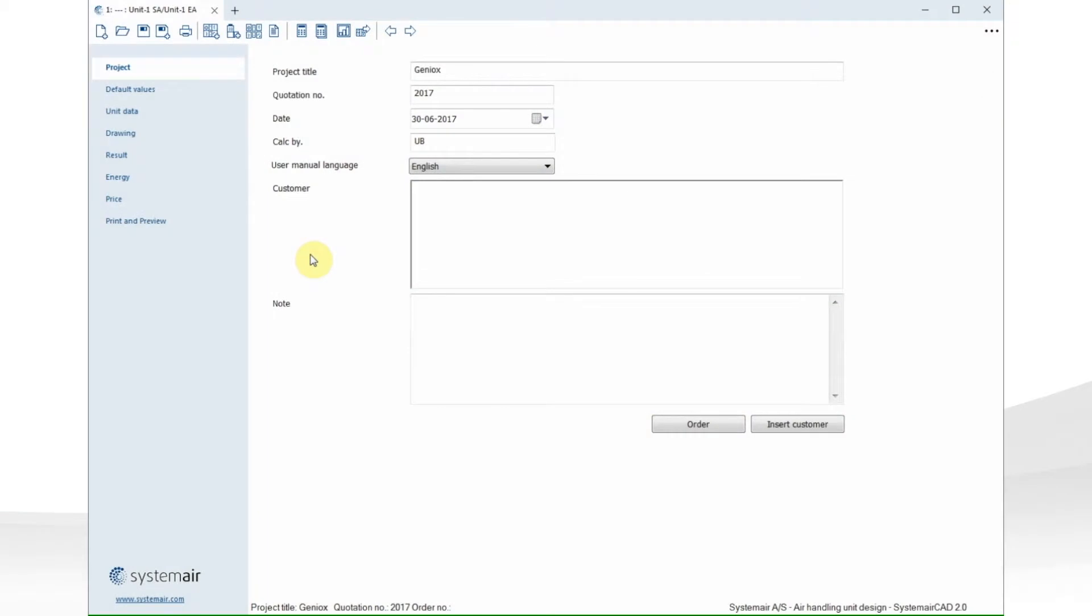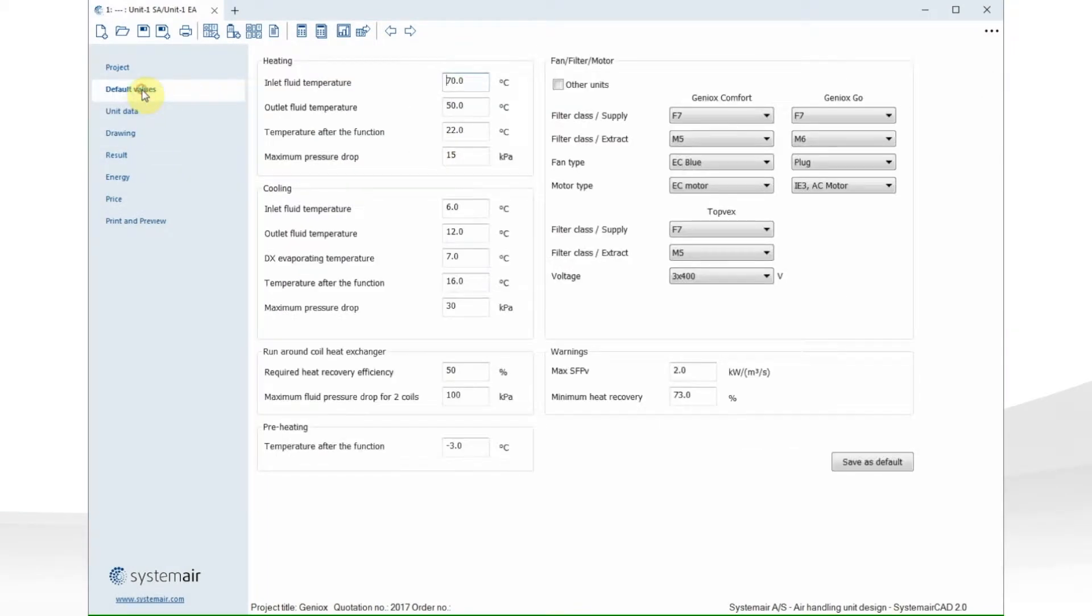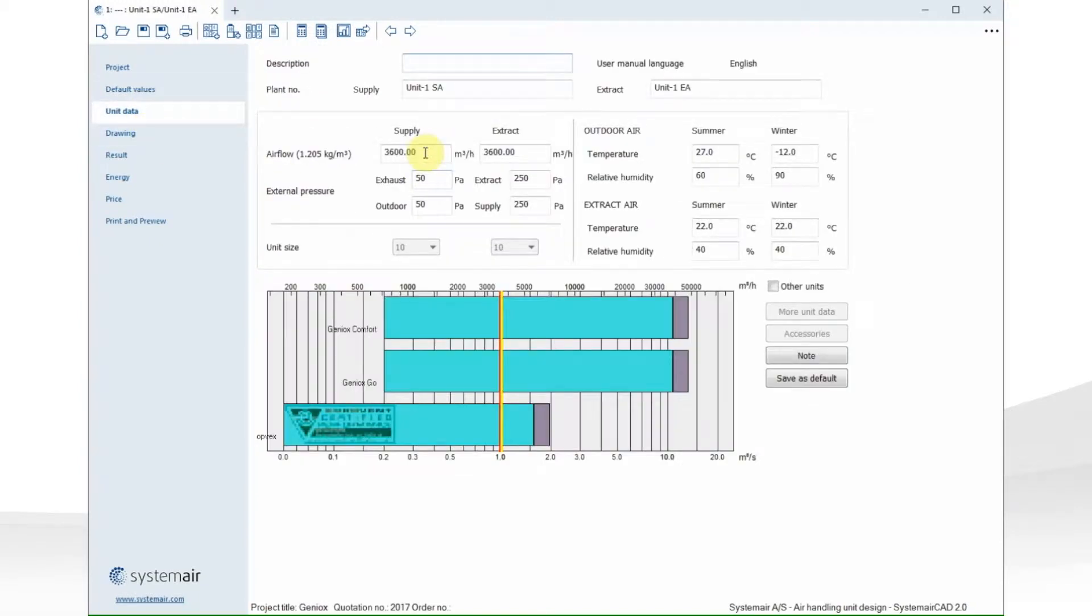In the new user interface, the left menu works as a kind of visual when you select the units. In the unit data, you can select air flow, pressure drops, and temperatures.